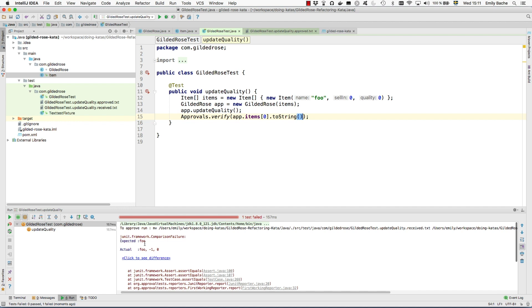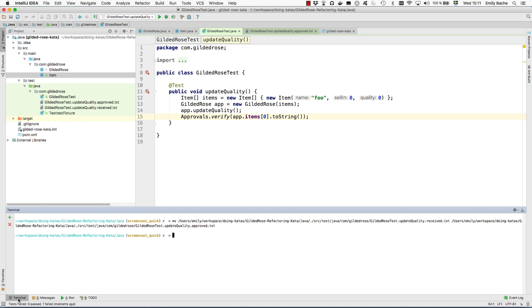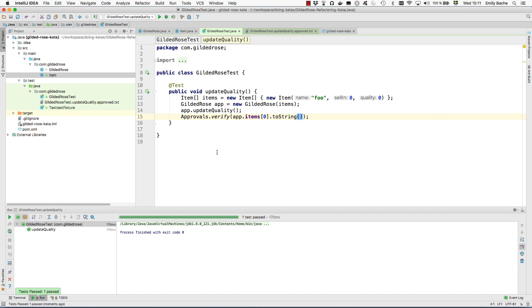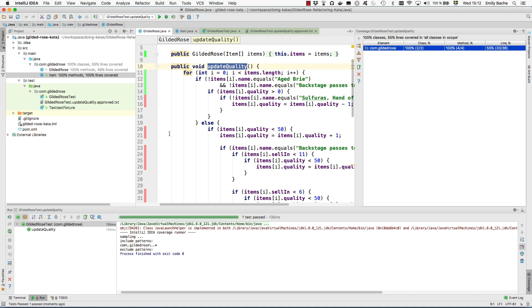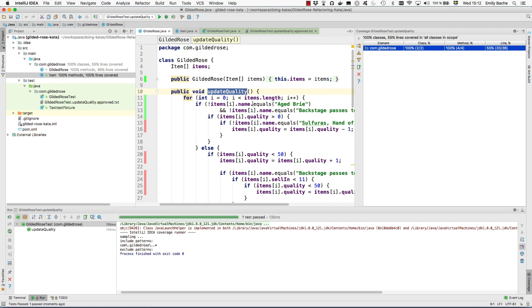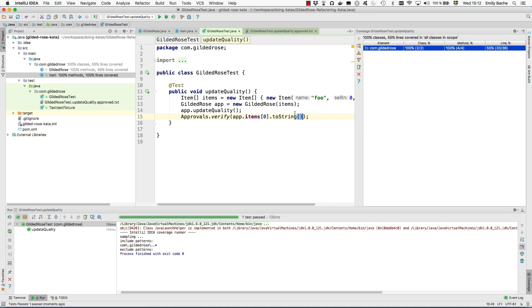That would be a better string to pass to approval tests than just the name. When I run this it will fail because the output has changed. We are now outputting the selling and the quality as well as the name, so I just need to approve that. Then I want to make this test even stronger because currently we're only testing it with one kind of item with one particular setup of selling and quality. If I run this with coverage enabled you can see that clearly there's a lot of lines of code that aren't even executed.